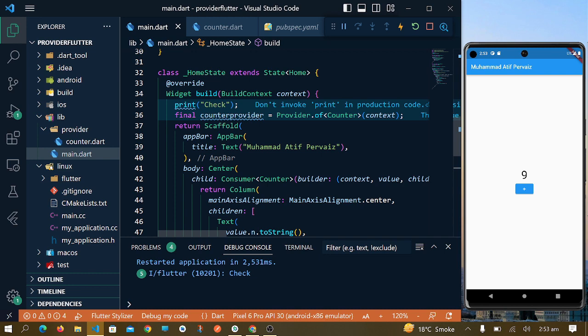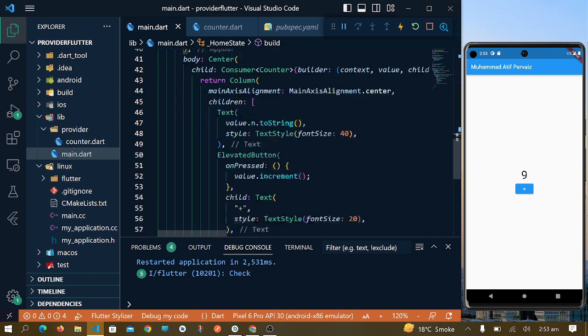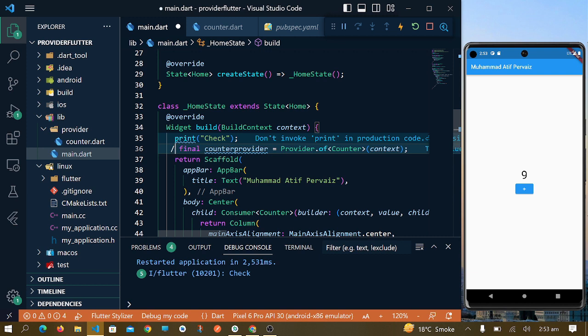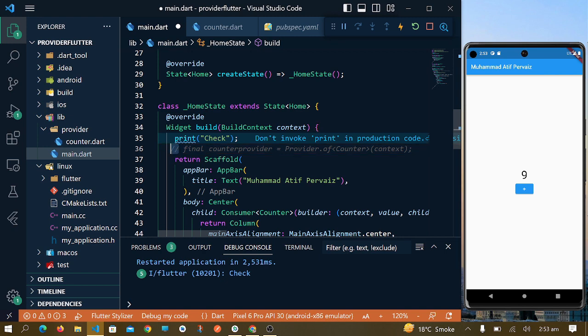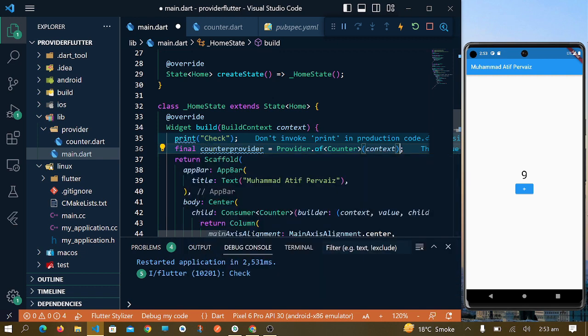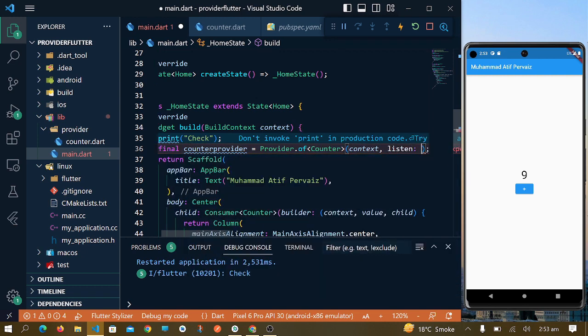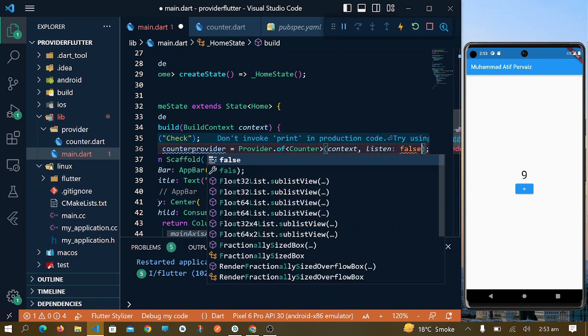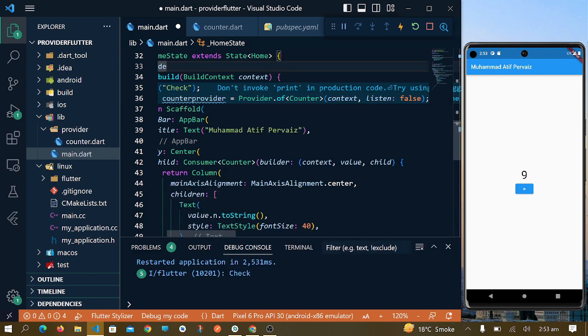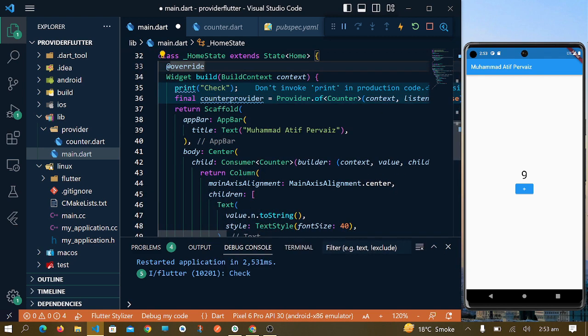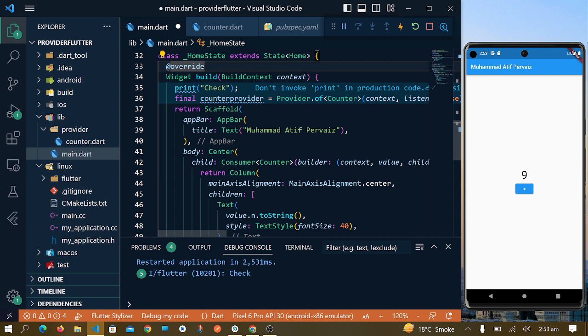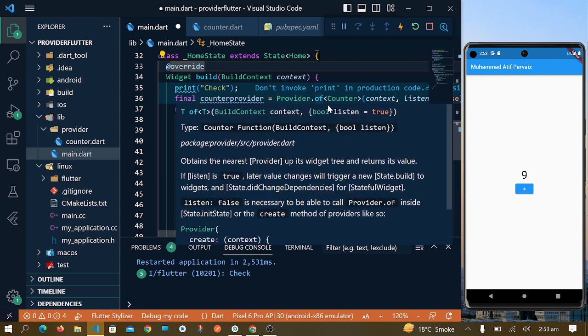For that, I can do two things. The first one is comment this line because now we are not using this counter provider in our application. And the next thing is pass listen: false in this context. Now this Consumer will not listen to this Provider.of context method.